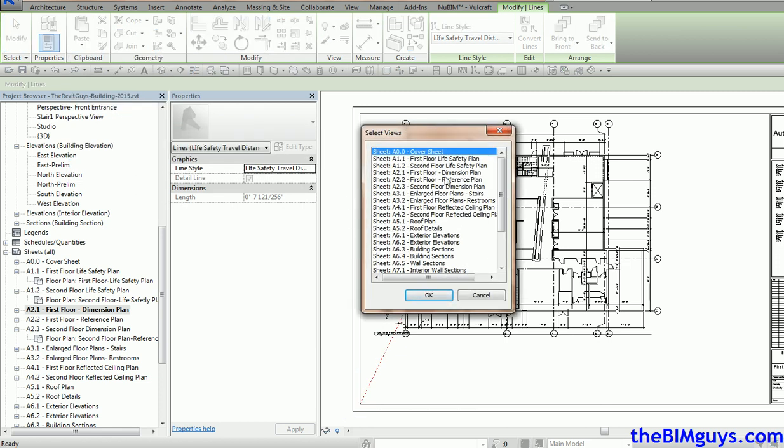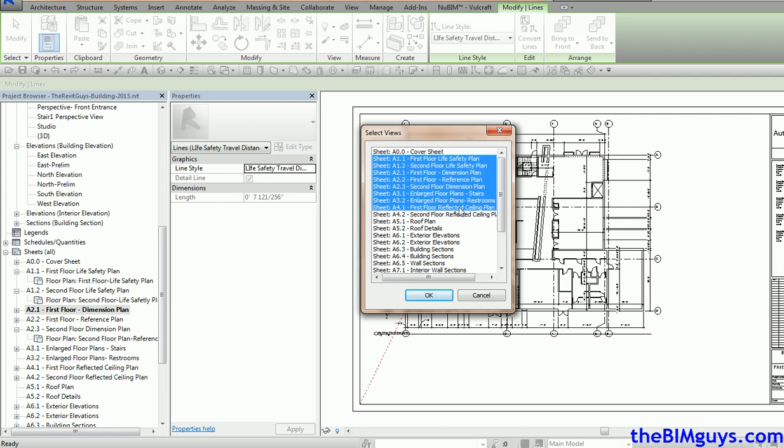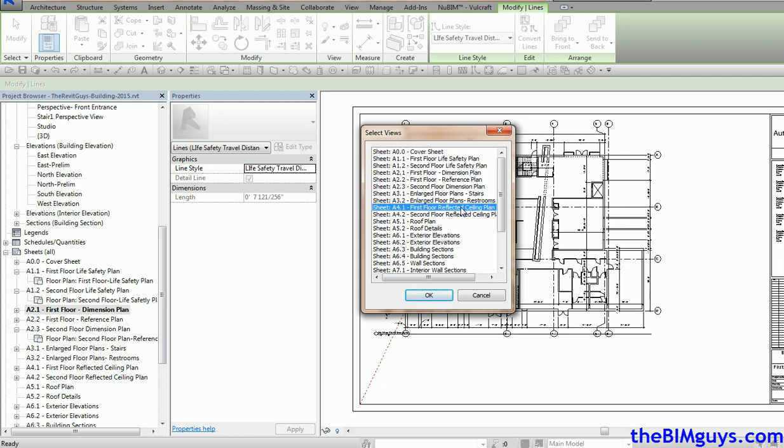What it does - it looks at all the sheets. If I want to move it to, let's say, the first floor life safety, cover sheet, you can see it pops in there. Again, first floor reflected ceiling plan. Pick whatever you want, hold the control or shift keys down, so we pick all the ones that we want to get lined up.